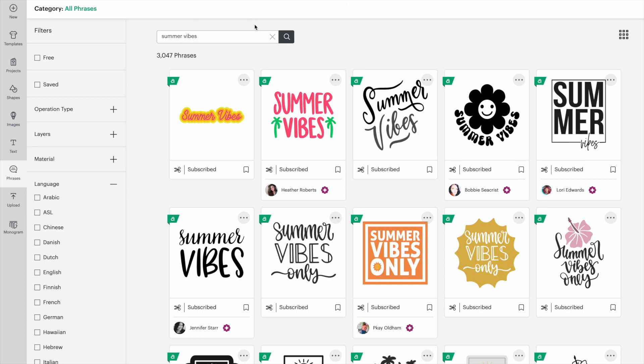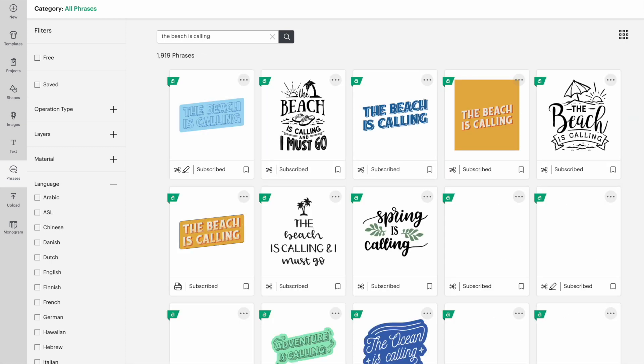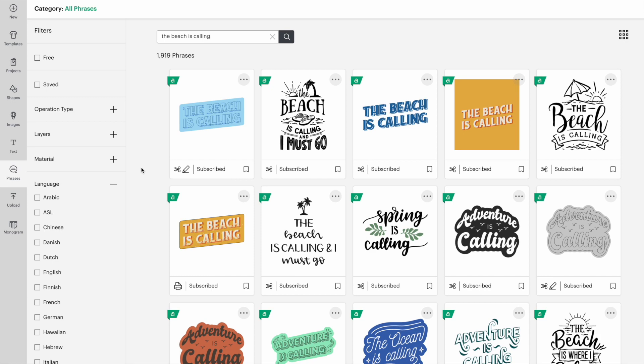Now let's try a longer phrase. I'll type in the beach is calling. And just like the first two, we have lots of options to choose from.